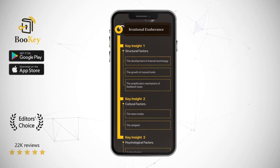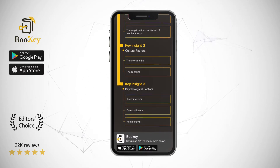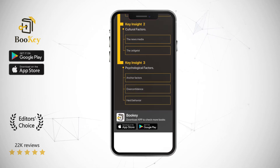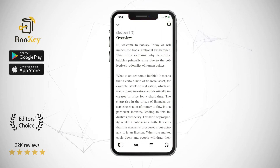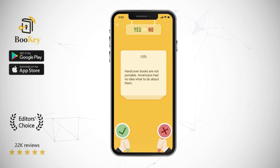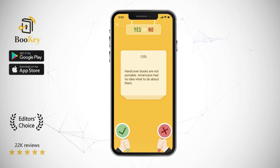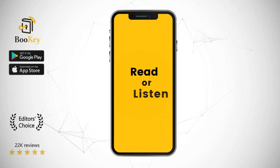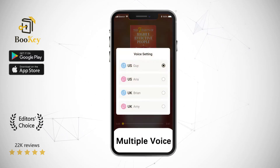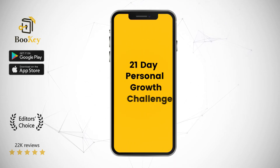What is an economic bubble? It means that a certain kind of financial asset, for example stock or real estate, attracts many investors and drastically increases in price for a short time. The sharp rise in the prices of financial assets causes a lot of money to flow into a particular industry, leading to that industry's prosperity. This kind of prosperity is like a bubble in a bath — it seems that the market is prosperous, but actually it is an illusion. When the market cools down and people withdraw their investments, the asset prices will collapse.